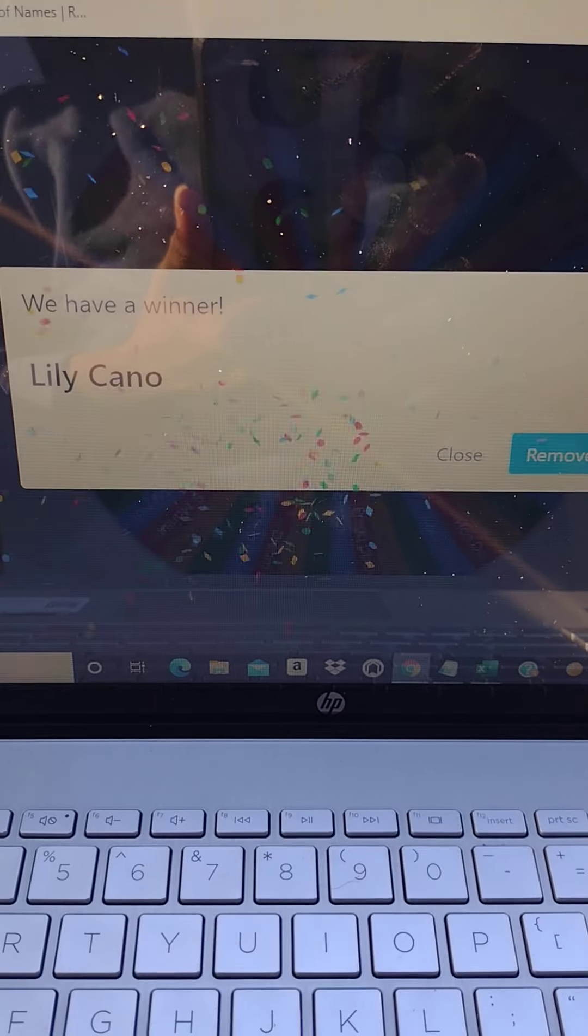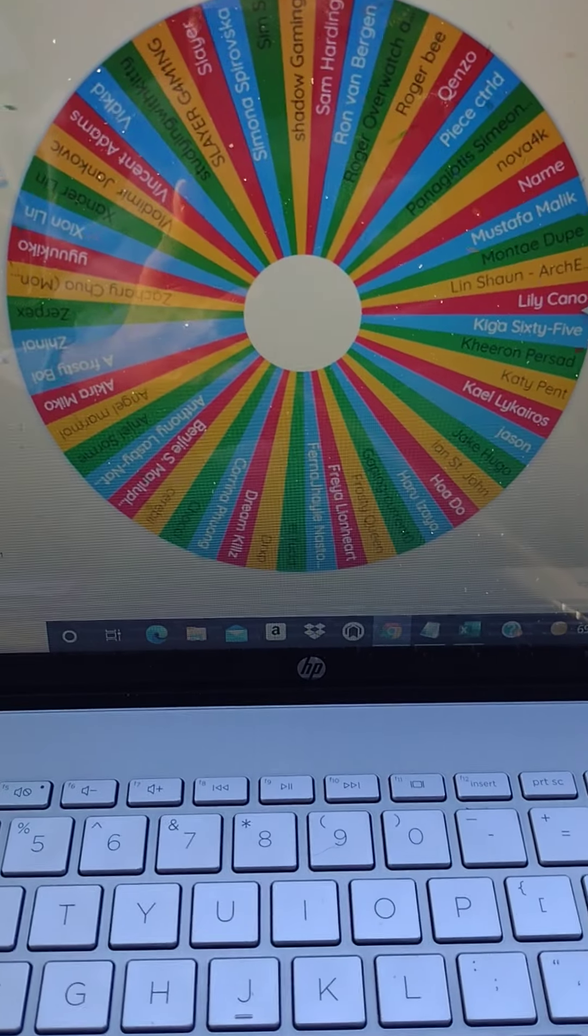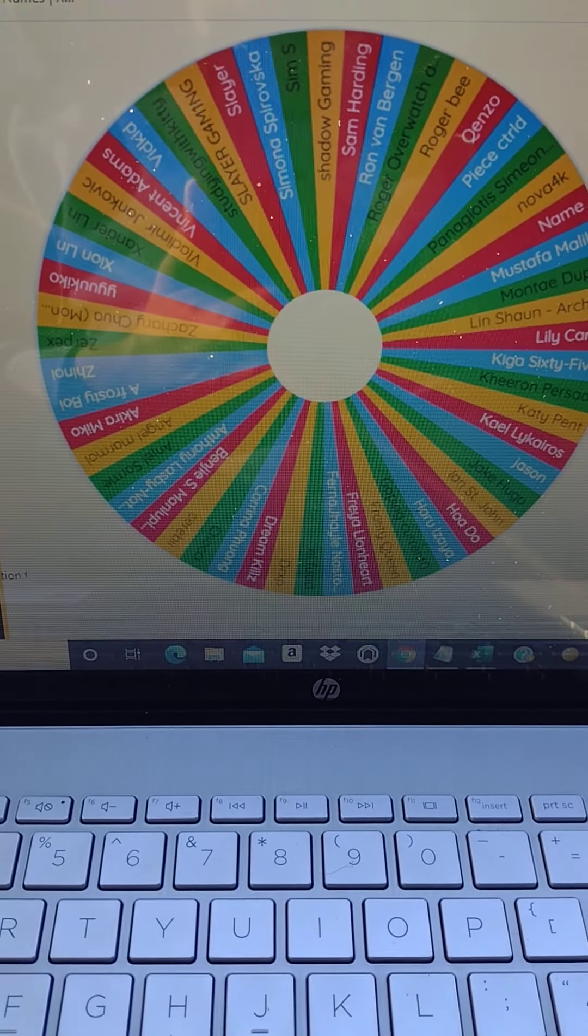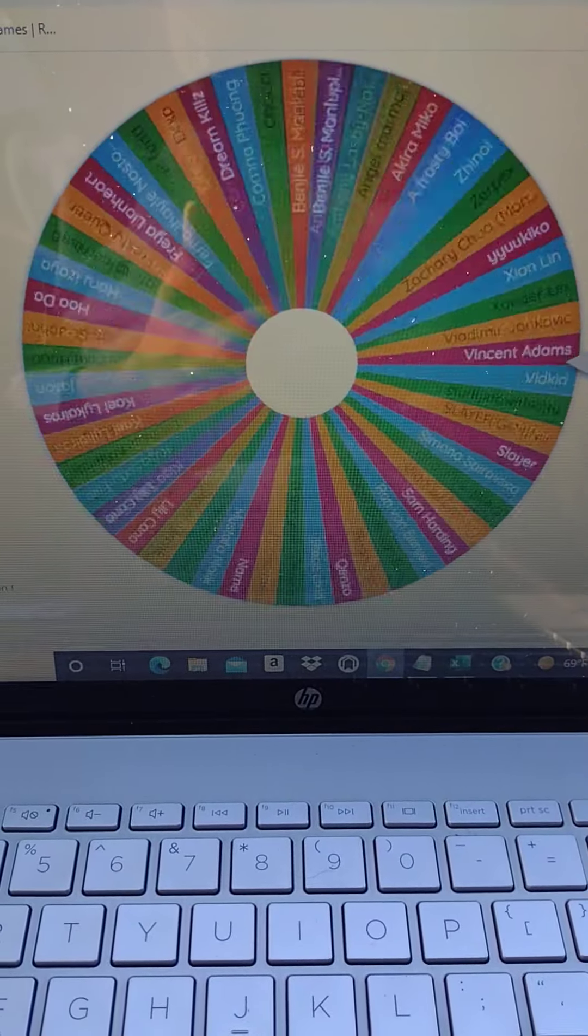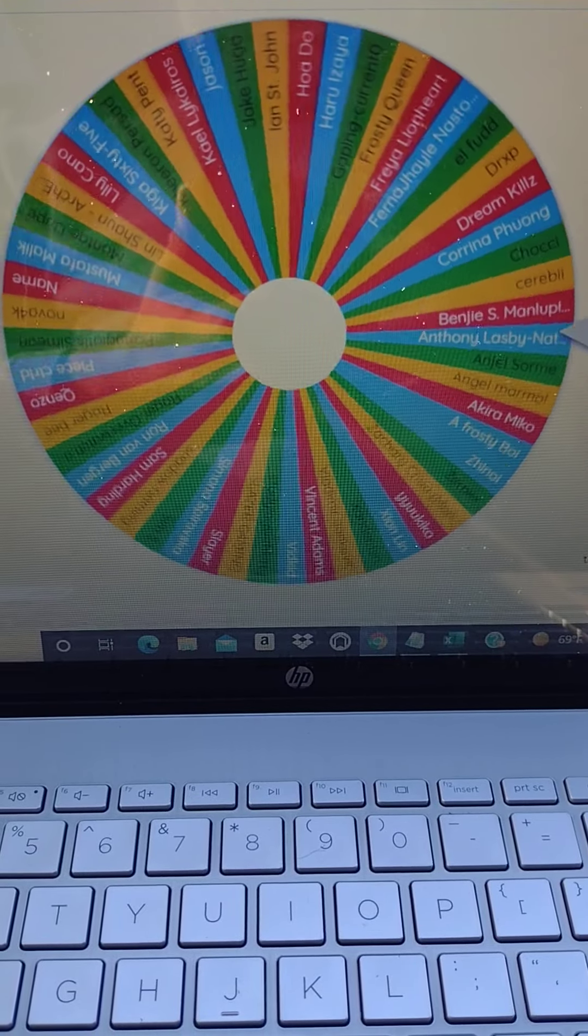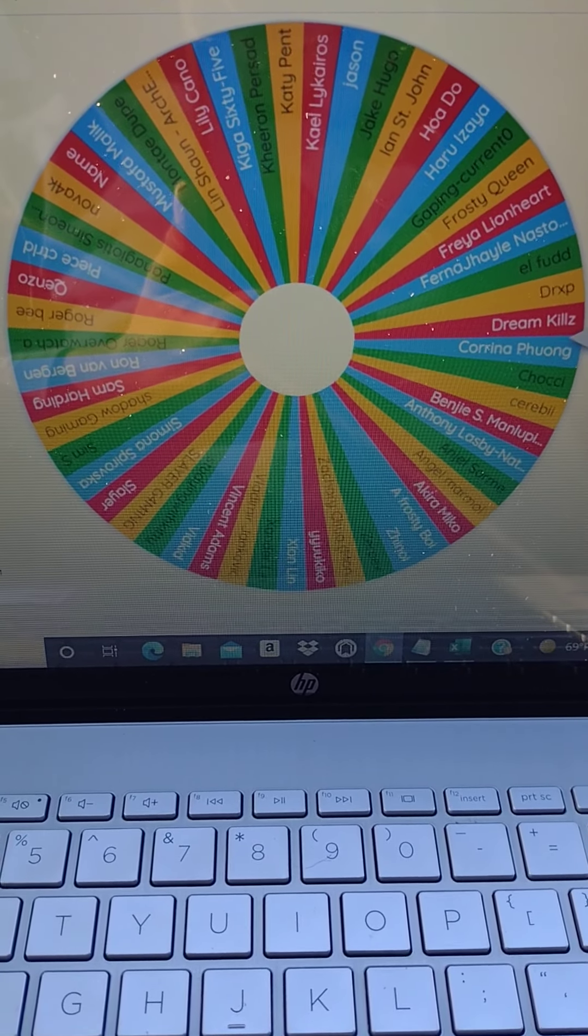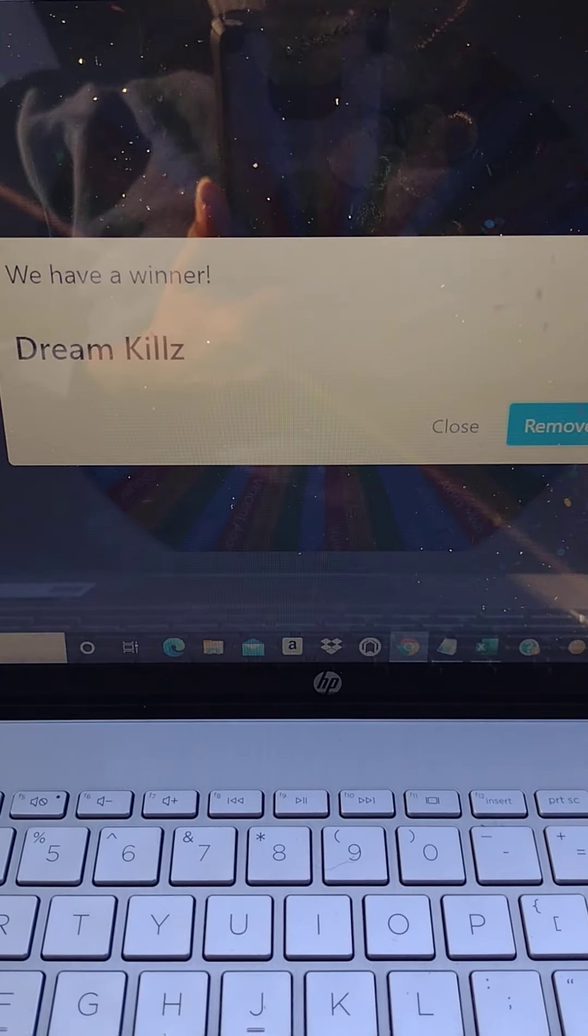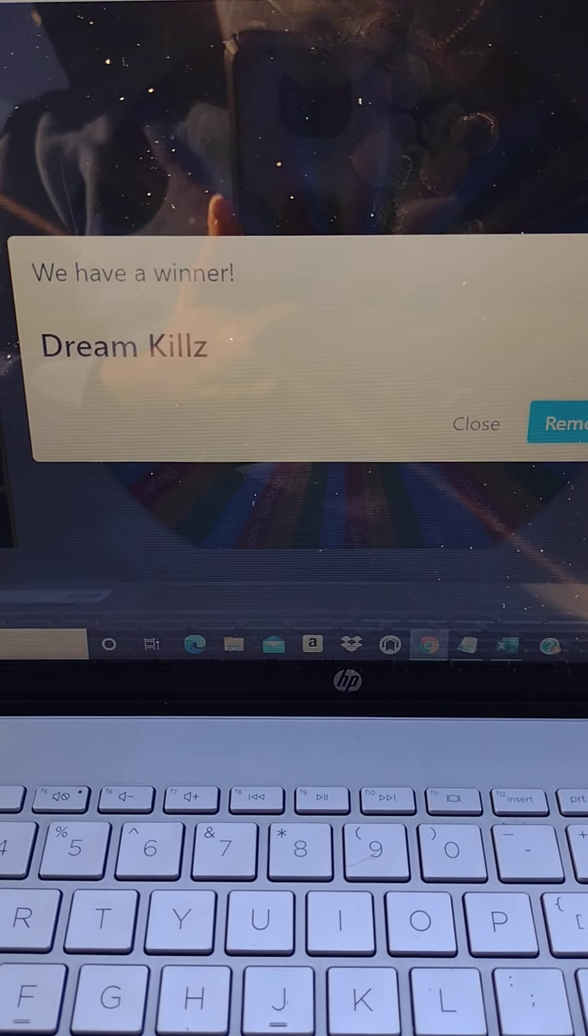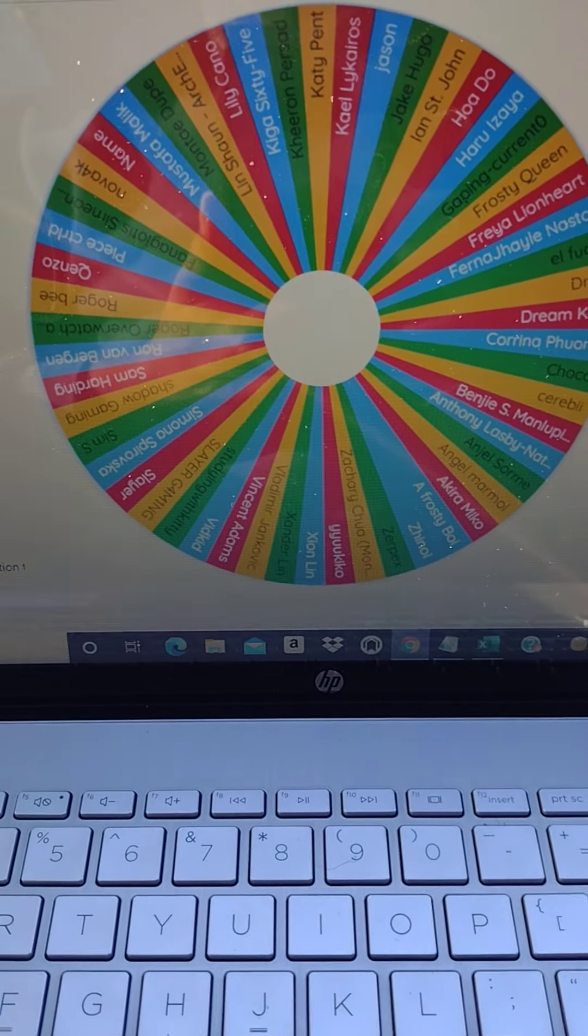Lily Kano, congrats, just won a $50 Amazon gift card. And number 10, Dream Dream Kills. Okay that's not a very optimistic name, but congrats you just won a $50 Amazon gift card.